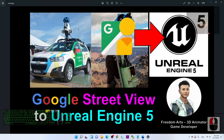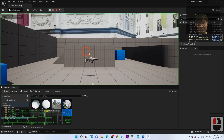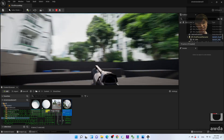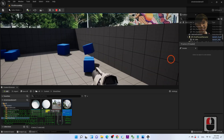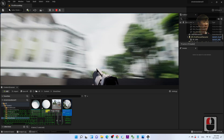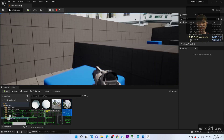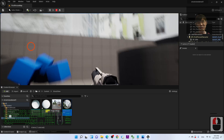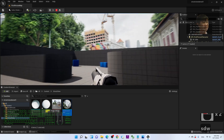That's all for today on how to import a Google Street View 360-degree panorama into your Unreal Engine 5 game project. Thank you for watching. If you find these tutorials helpful for 3D animation and game development, please subscribe to my YouTube channel, turn on the bell, and select All so you receive notifications when I publish new tutorials. See you in the next video — enjoy happy animation and game developing!